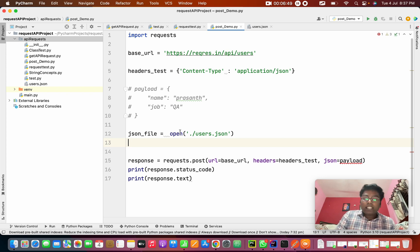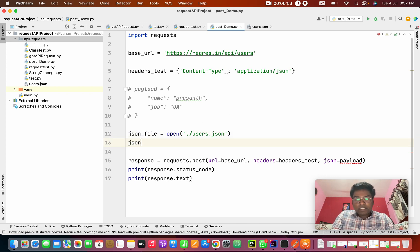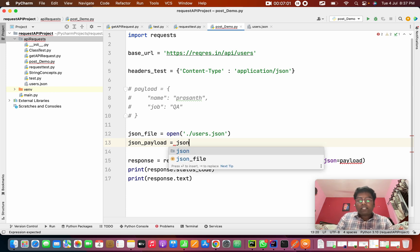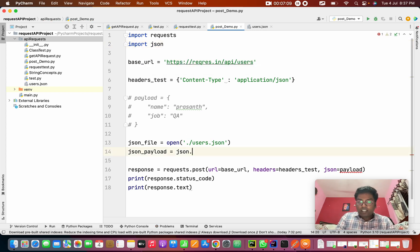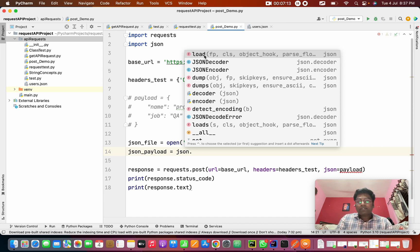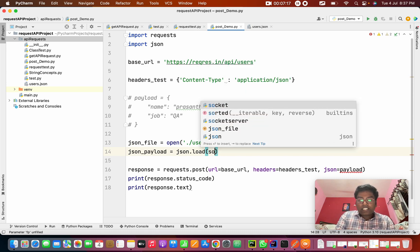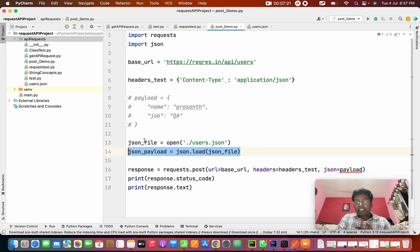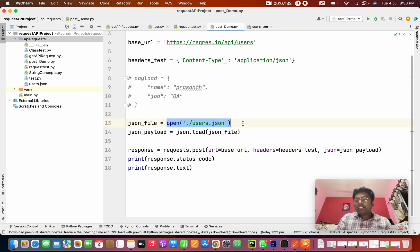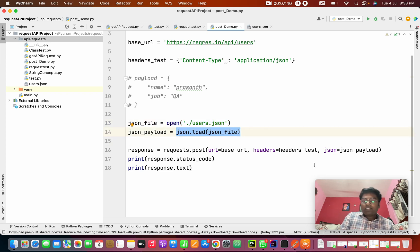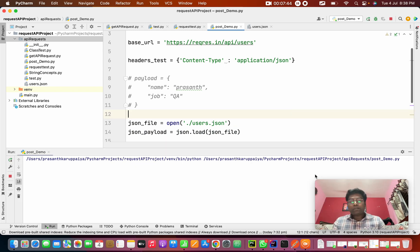Now I need to load this file. I'll set json_file equal to open the file, then create json_payload using json.load. Since I need to use the json module, I need to import json at the top. Once I import json, I use json.load to load the JSON file. For the payload parameter I pass json_payload. First we open the file to read the data, load it into JSON, and then use it. Running the project, we get 201 with name Ravi and job as developer.